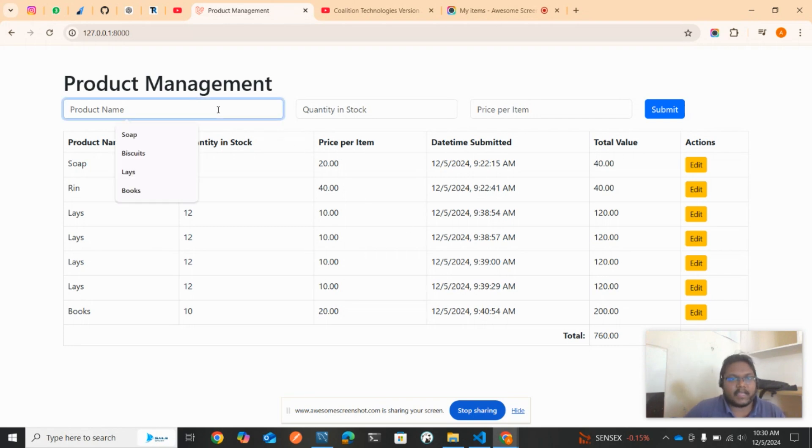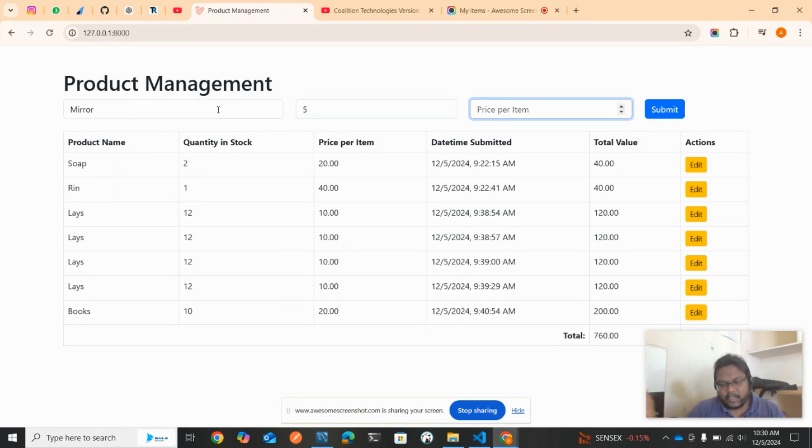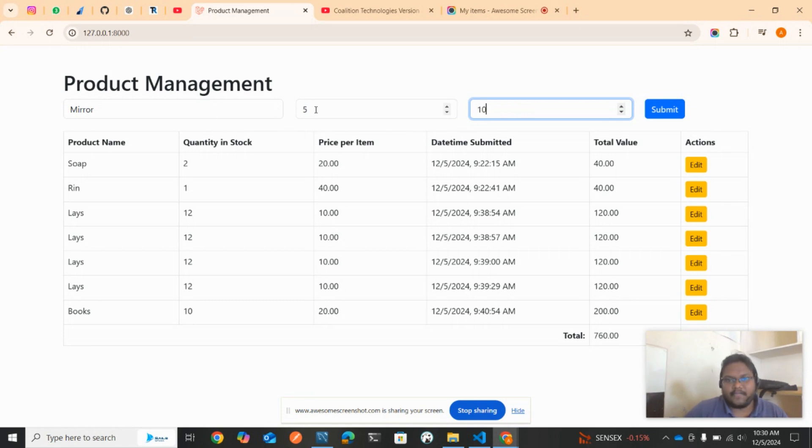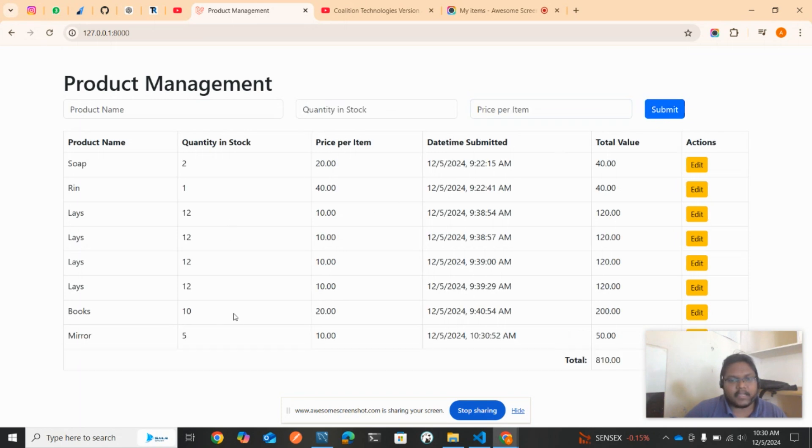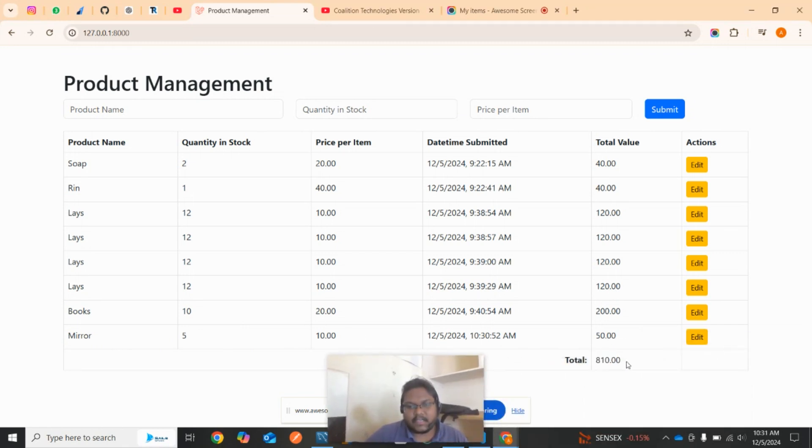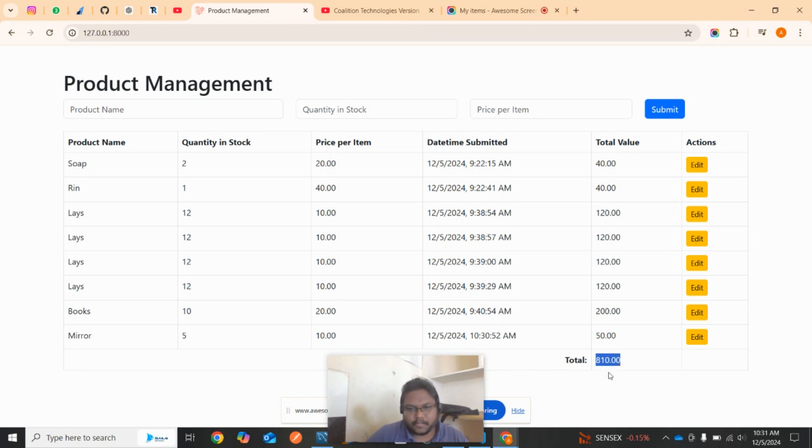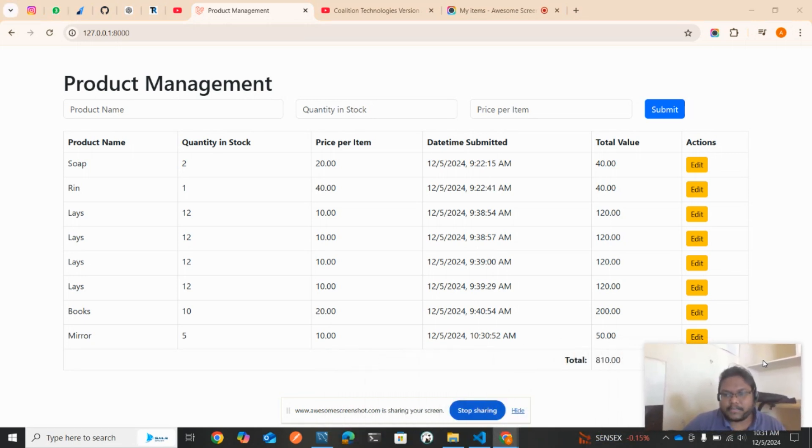I'll enter mirror. I have five mirrors, each mirror costs 10 rupees. If 5 times 10 is 50, once I click on the submit button, I'll have another record below which says mirror 5 and 10, so total cost is 50. Here we have seen around 760 and now it has incremented by 50, so it becomes 810 rupees. Hope you got the entire functionality.